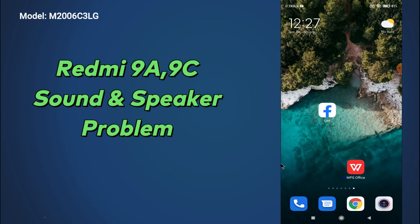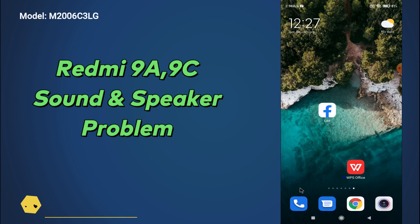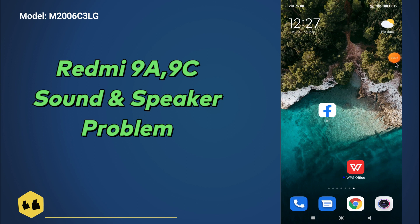Hello everyone, hope you are fine. In this video tutorial I will tell you about the sound and speaker problem in your device Redmi 9A, 9C. So if in this device you are having any problem related to the sound or the speaker, you can fix it by the method I will show you in this video.